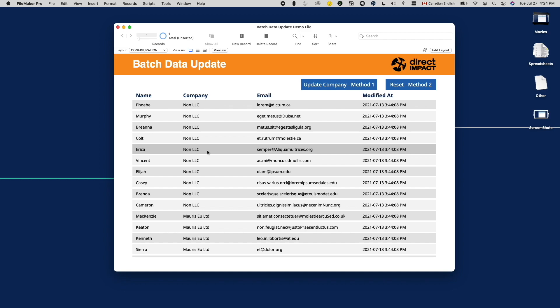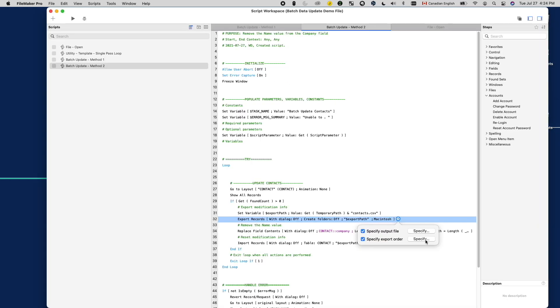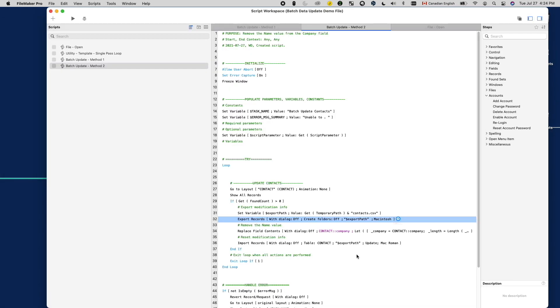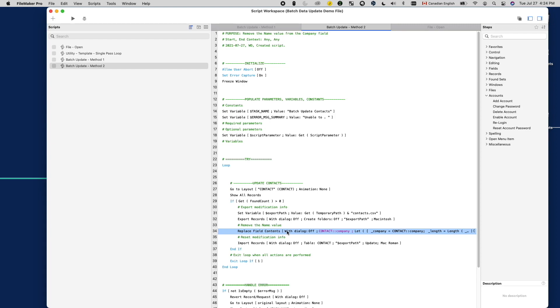So in my demo file, I created another script using this method. In this script, I will export the modification timestamp and account before I perform the batch update using replace field contents. Then once I'm done, I import the modification info back to reset.